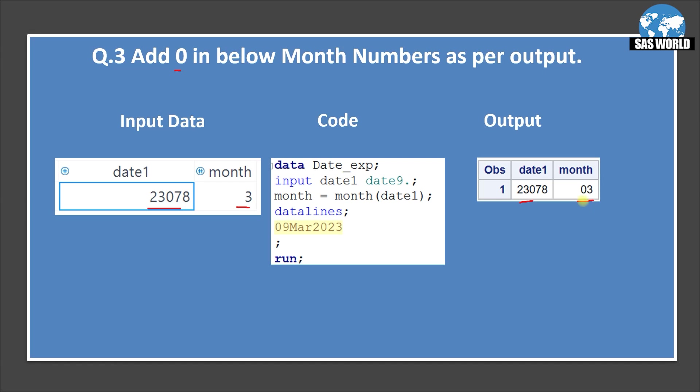Because it's a 2 digit format we want to apply. So anything 1, 2, 3 below 10 till 9 will be adding 0. So 0, 1, 0, 2, 0, 3, 0, 4.